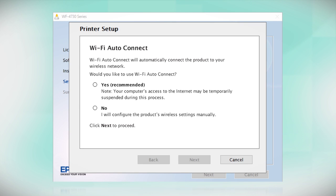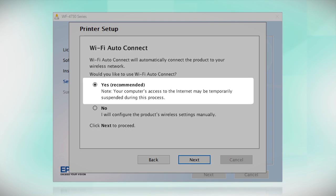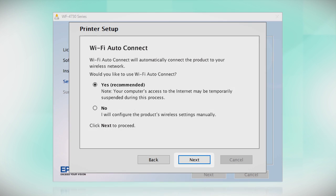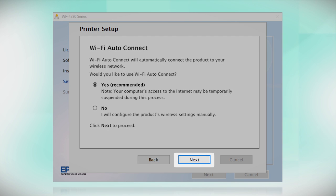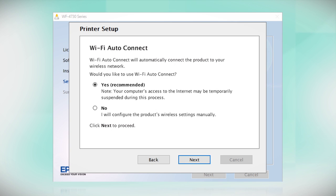If the installer is able to detect your wireless settings, you see this screen. Select Yes and click Next. Then follow the rest of the on-screen instructions. The installer will automatically connect the product to your network and your setup is now complete.